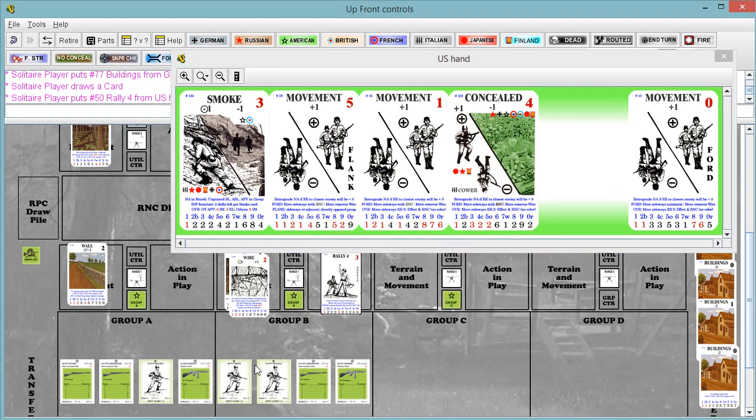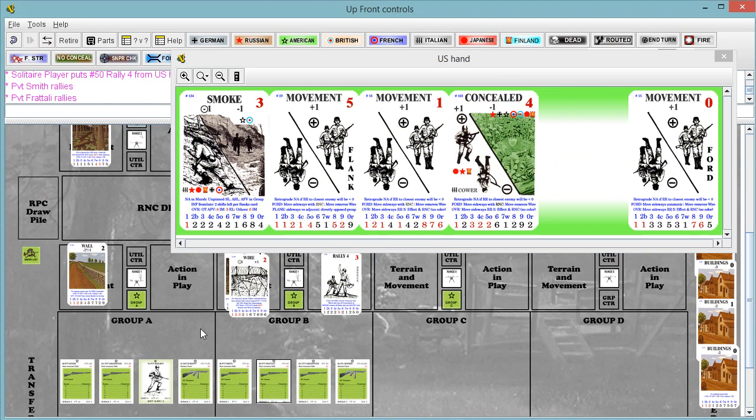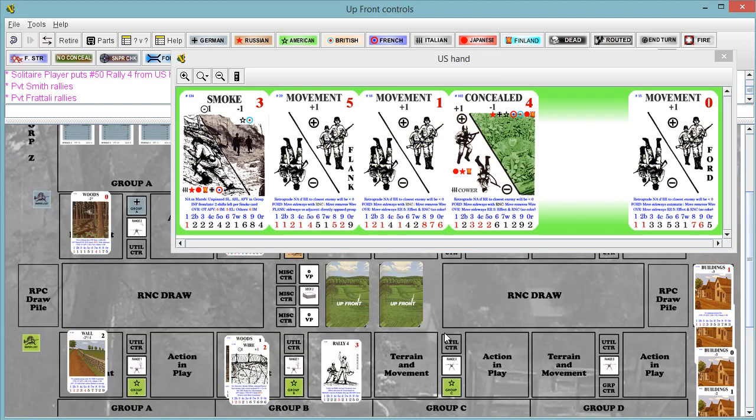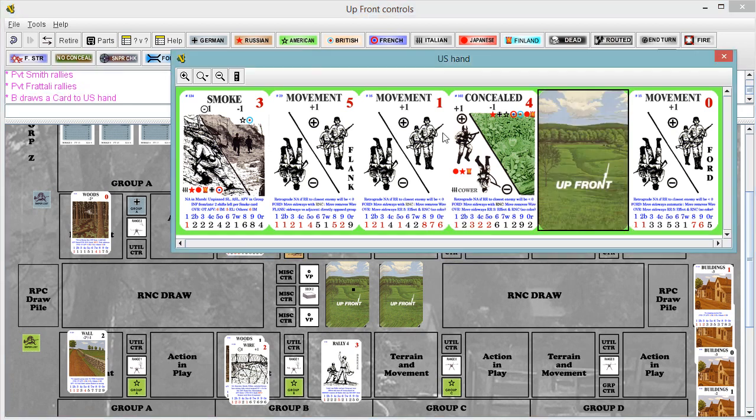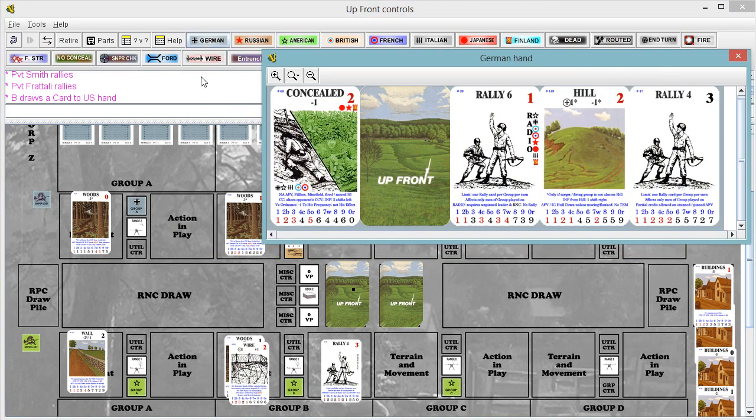So we're going to rally these two guys. And nothing for the group in the wall. They could drop smoke too. Protect them, but let's hold on to it and see what happens instead. Got a concealed card in here too, which is nice. I drop. German turn.